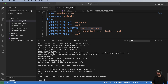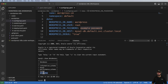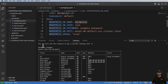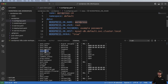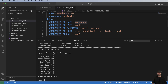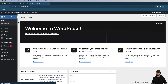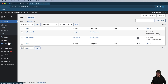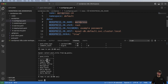Running SHOW DATABASES shows our WordPress database. We run USE wordpress, then DESCRIBE wp_posts to see all the table fields. Then SELECT post_title FROM wp_posts returns all the post titles from our WordPress installation. We can verify those match what's in the WordPress admin — some extras are blog pages rather than posts, which explains the difference.